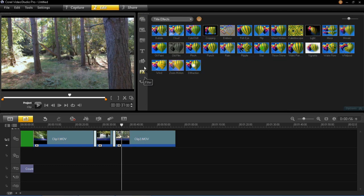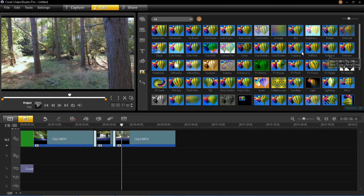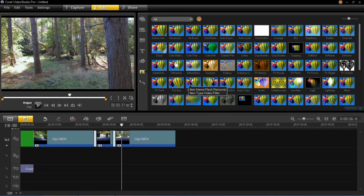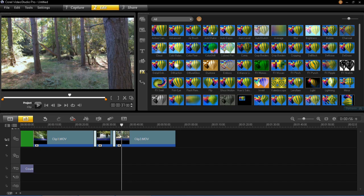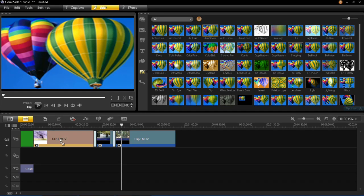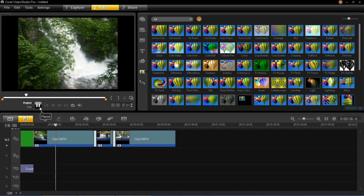Now we're moving on to video filters, which are on the FX button. You can choose title effects or video effects — I'll click All to see everything. There are plenty to choose from: kaleidoscopes, lens flares, fisheye, FX swirl, and many more. I'm going to add the anti-shake filter. If you've been filming with a camcorder and it shakes a bit and you want to remove that, apply the anti-shake function to minimise the shake. To apply it, just left click and drag it on top of your video clip. These clips weren't very shaky to begin with, but it has smoothed them off.